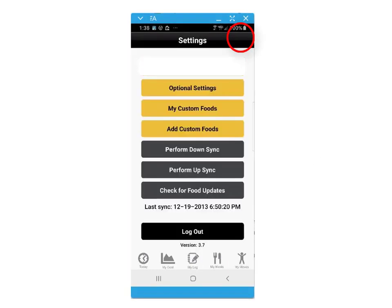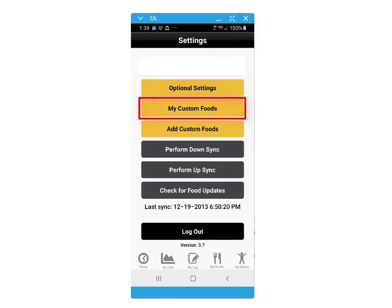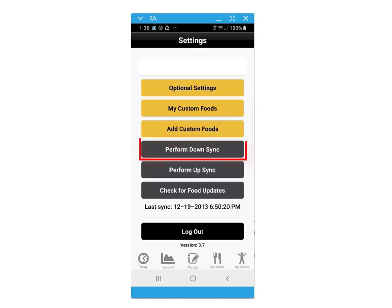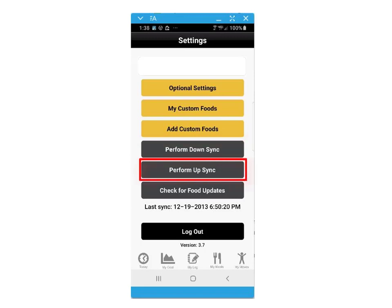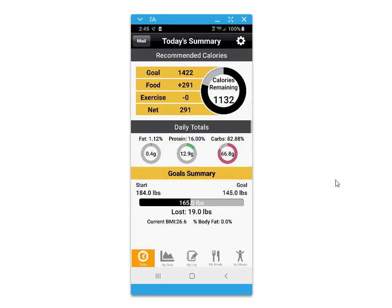The settings screen allows you access to optional settings, including wearable tracking device configuration, access to your newly added custom foods, force an immediate down sync from your web account, or force an immediate up sync. You can also check for food database updates. Don't forget that your Dietmaster Go Plus will periodically throughout the day do an automatic sync with your web account. You can also check the link to the video system.